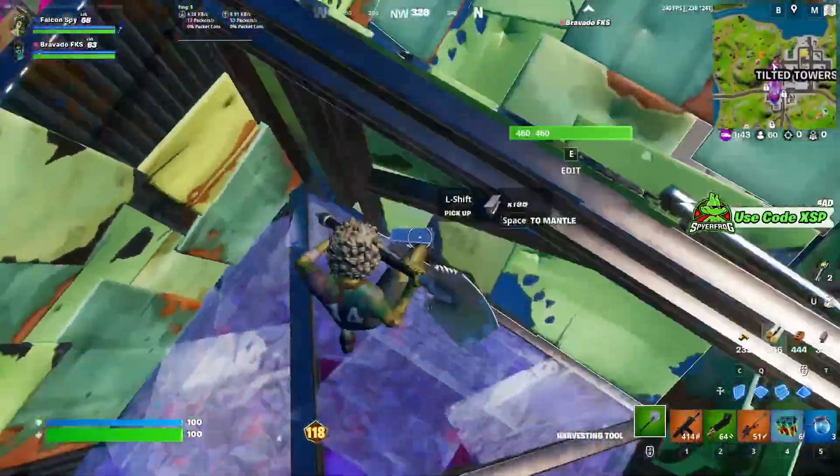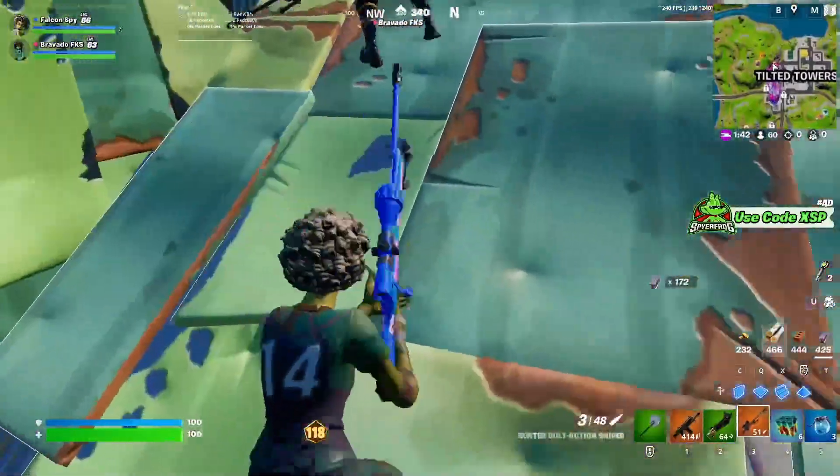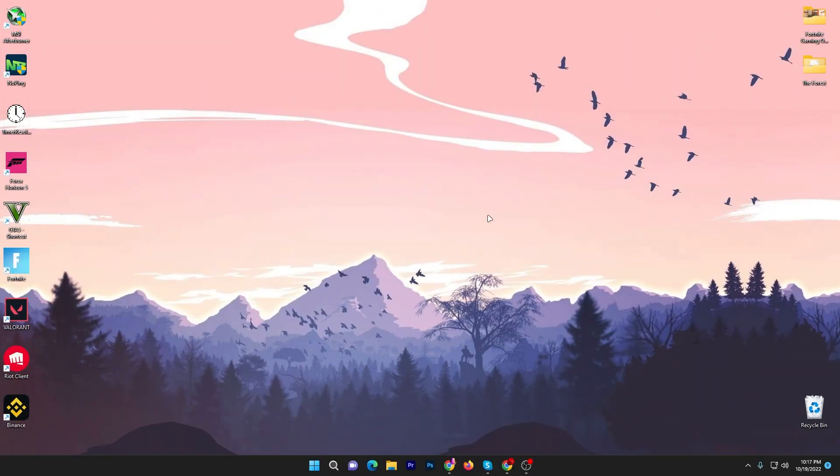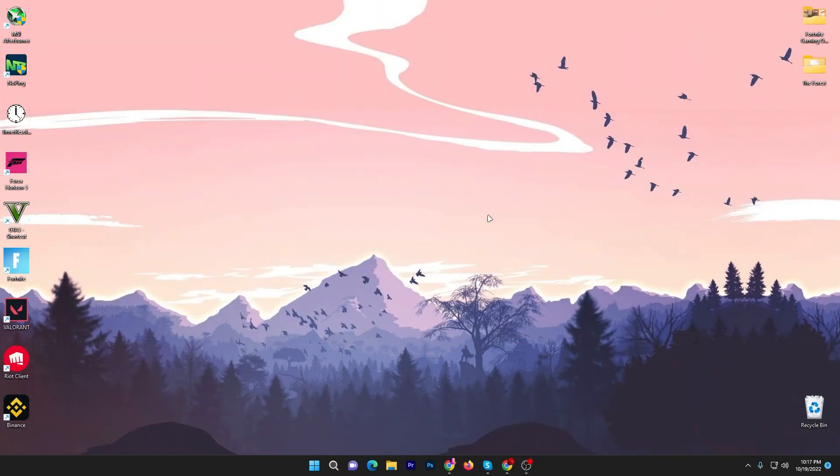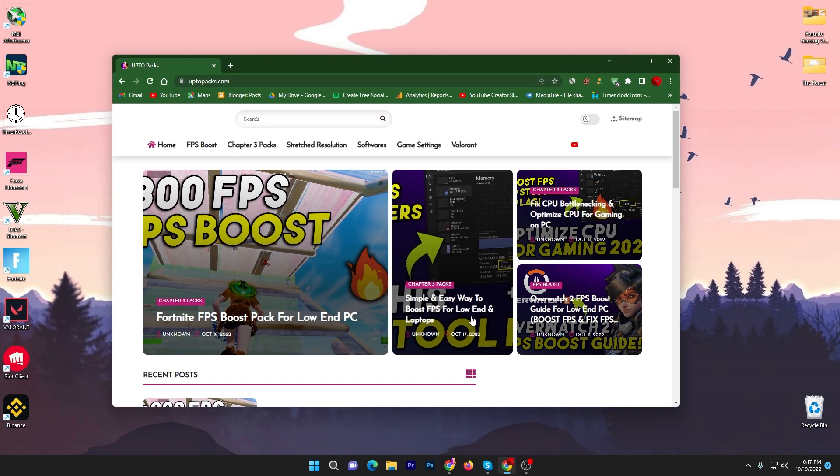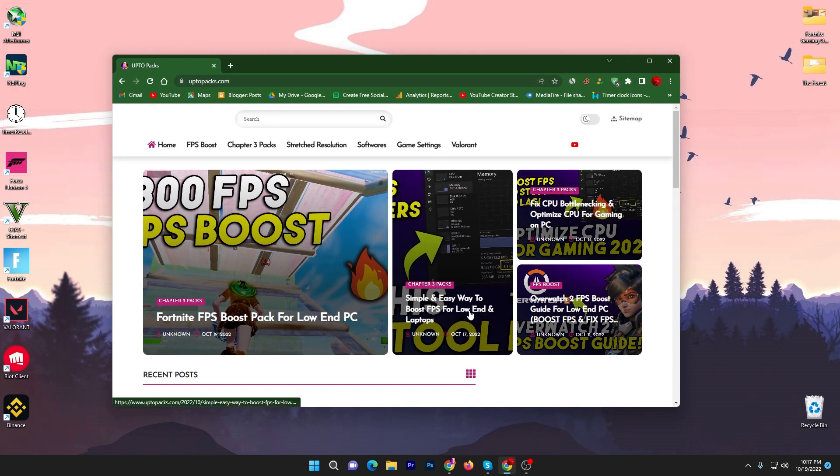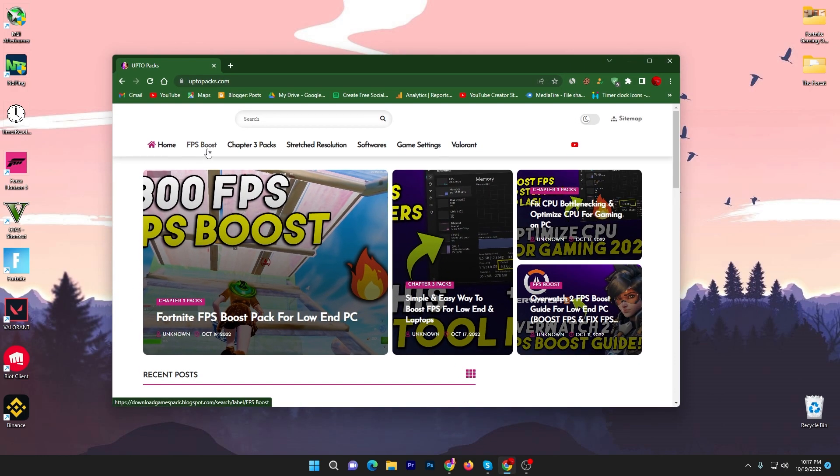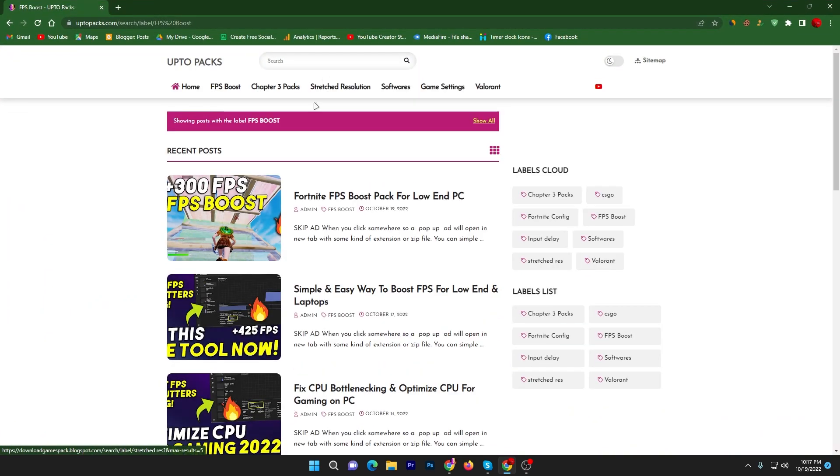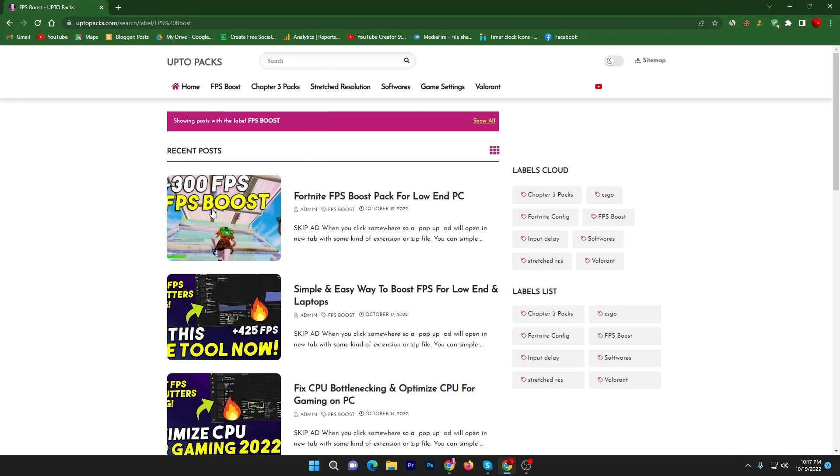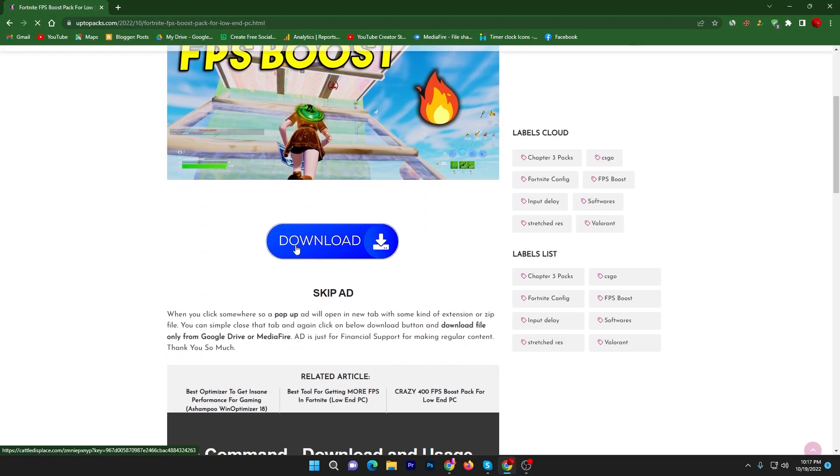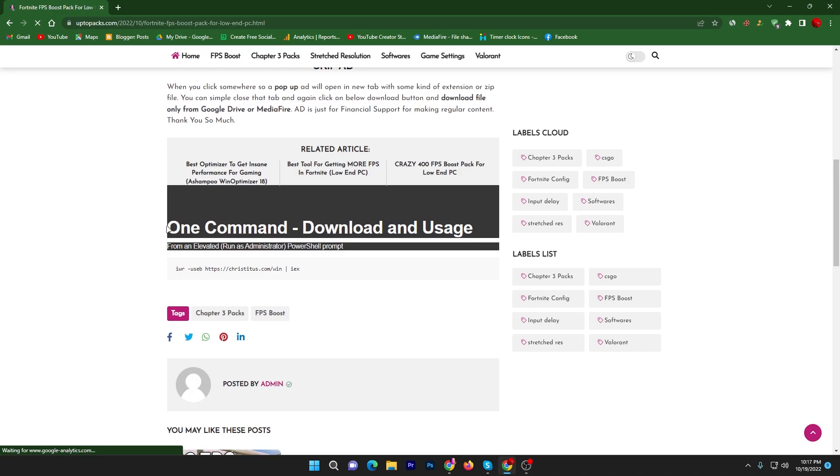Without wasting time, let's go straight into this video. In the first step, you need to open up the link from the description of this video. That will take you to this website and you need to go straight into the FPS boost section. Here you will find the same exact thumbnail of my current video.